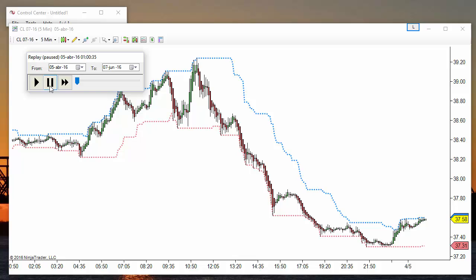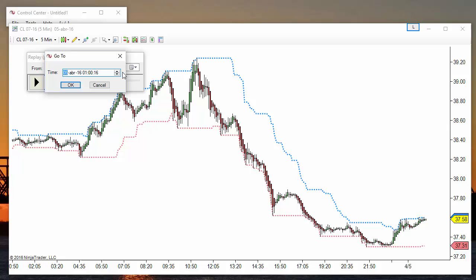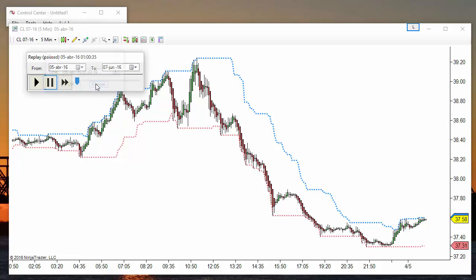We get this small window where we can advance at the speed that we want, make a pause, or go to the preferred date and time.